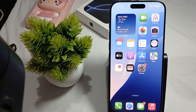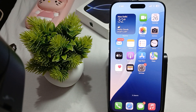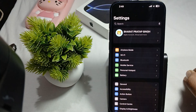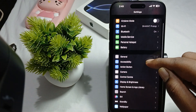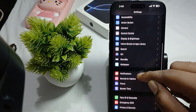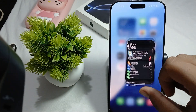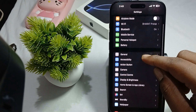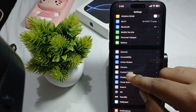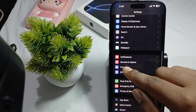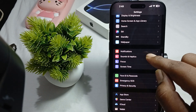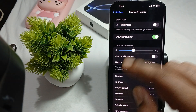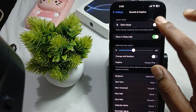Hi guys, welcome back to our YouTube channel. In this video we will see a complete guide to the sound settings. If you want to know more about the sound settings in iPhone 16 Pro and Pro Max, go to Settings and find the option Sound and Haptics, then tap it.